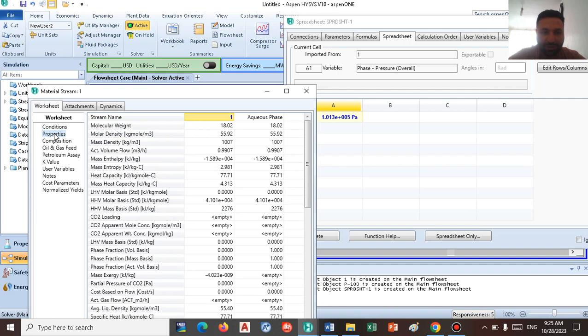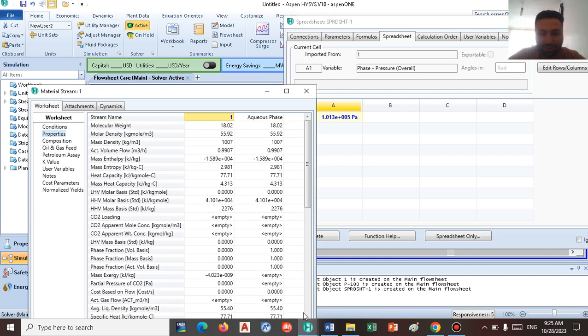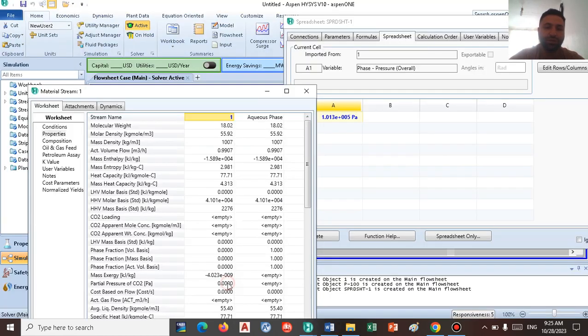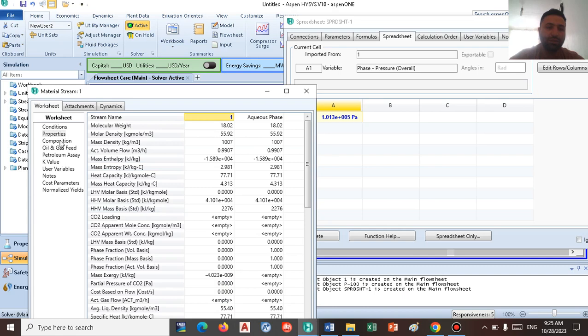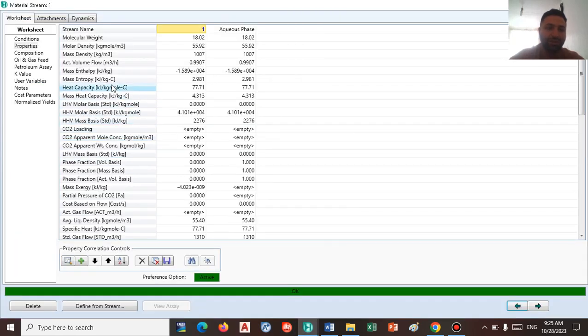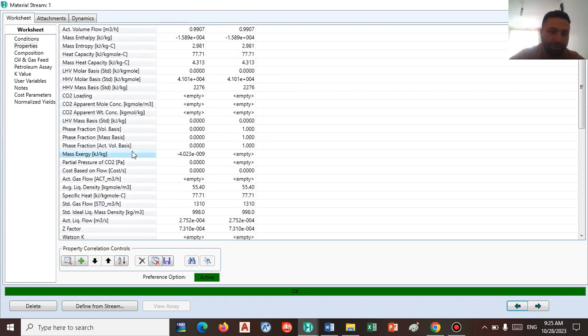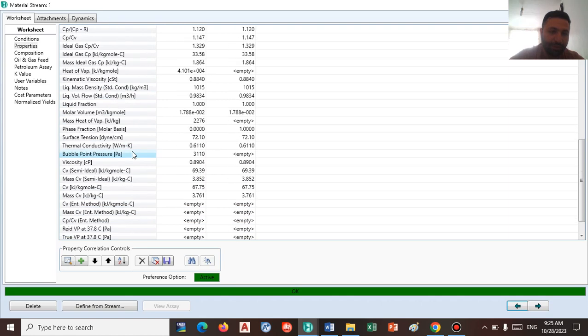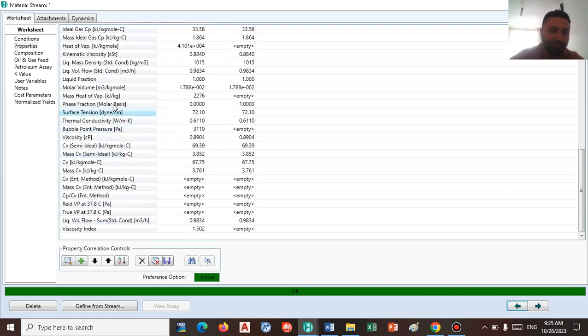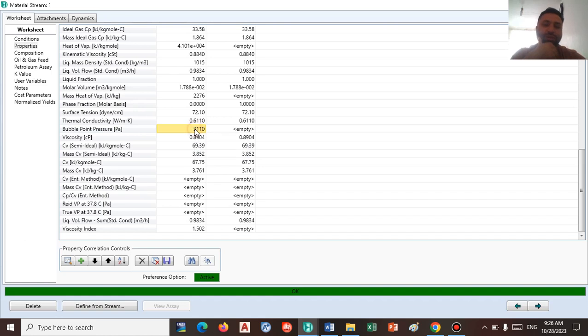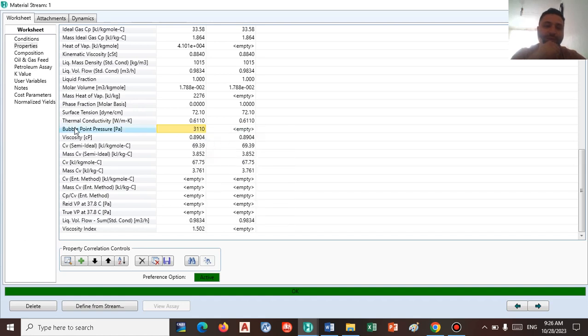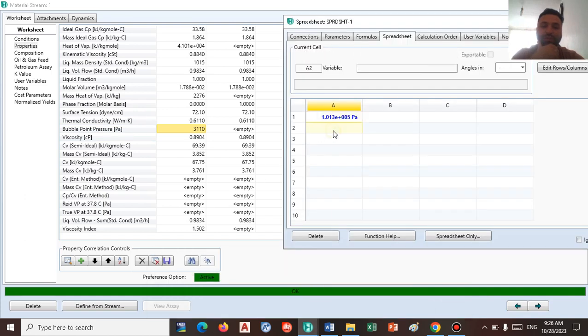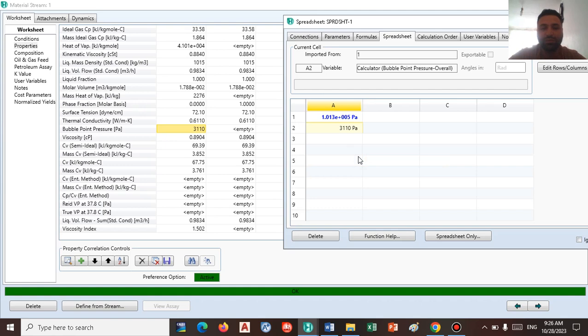The second term, as you know, is the vapor pressure of fluid. But we do not have any title for this in HySys. Come here, go to the property. We do not have any vapor pressure right here, and the bubble point pressure actually runs the same and means the same as the vapor pressure. So let's copy this number. We know that the bubble point pressure is the vapor pressure in the inlet. So go to the spreadsheet and insert this number to the spreadsheet.